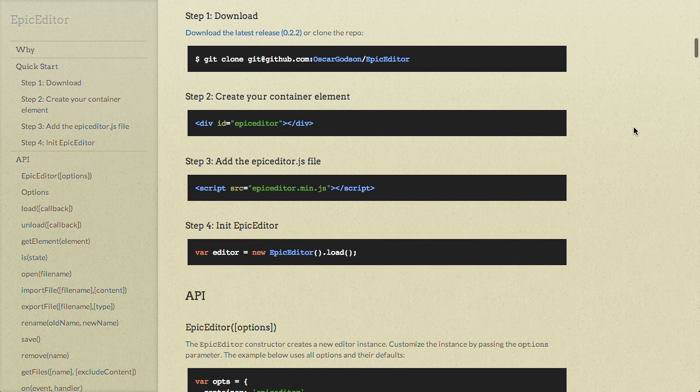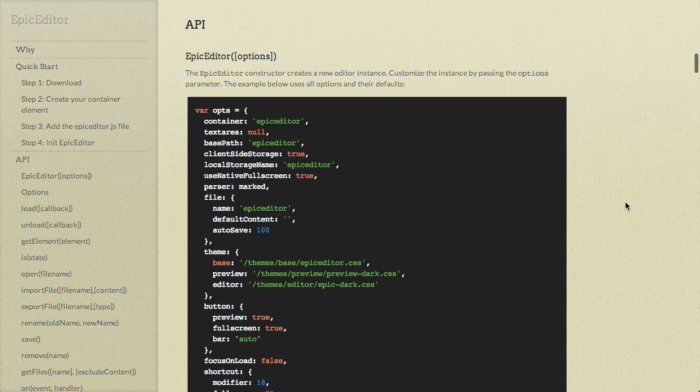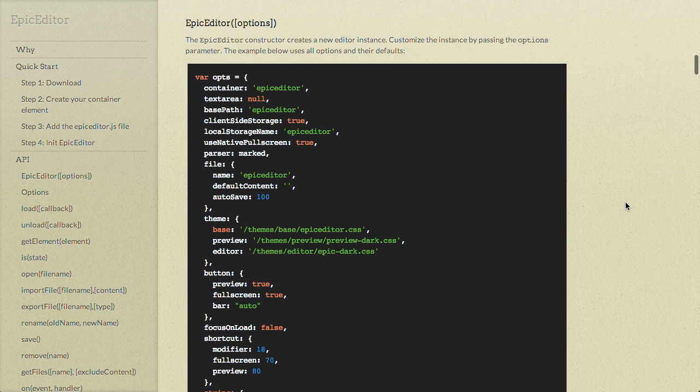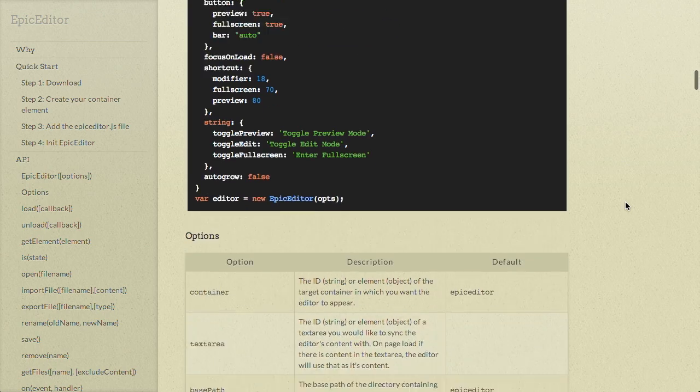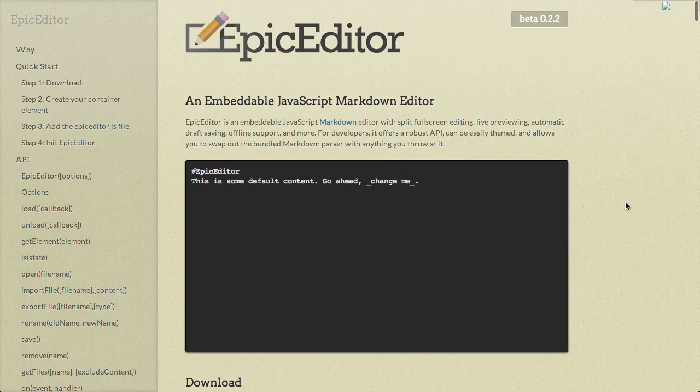To use it, you just go ahead and download it off of GitHub. You create your container element just like this and then you add the epic editor.js file and you just initialize it and it should take care of the rest. But if you want to get more into it, there is an API. So you can go ahead and check that out. Very cool. I would say it is epic. It does earn its moniker.